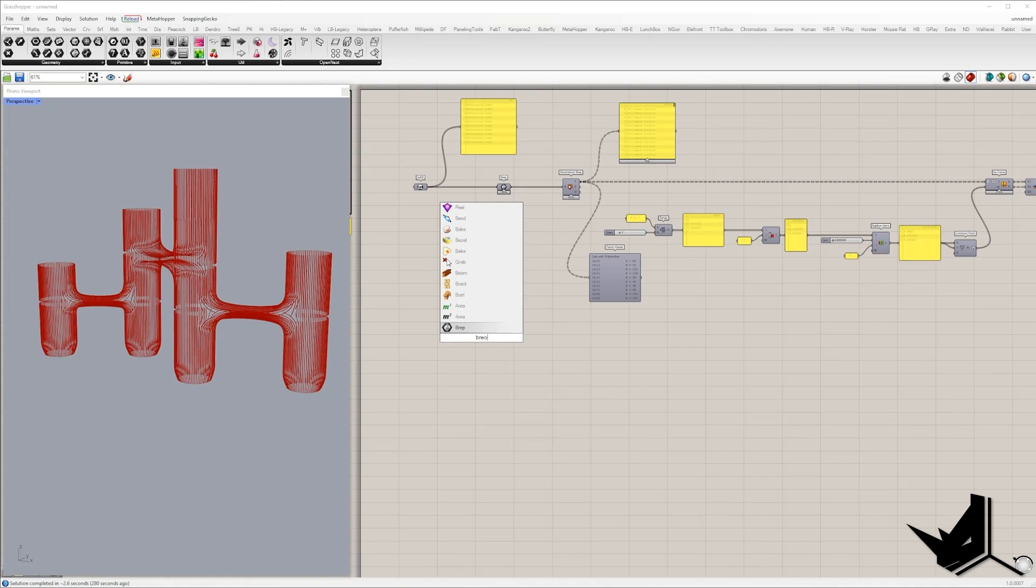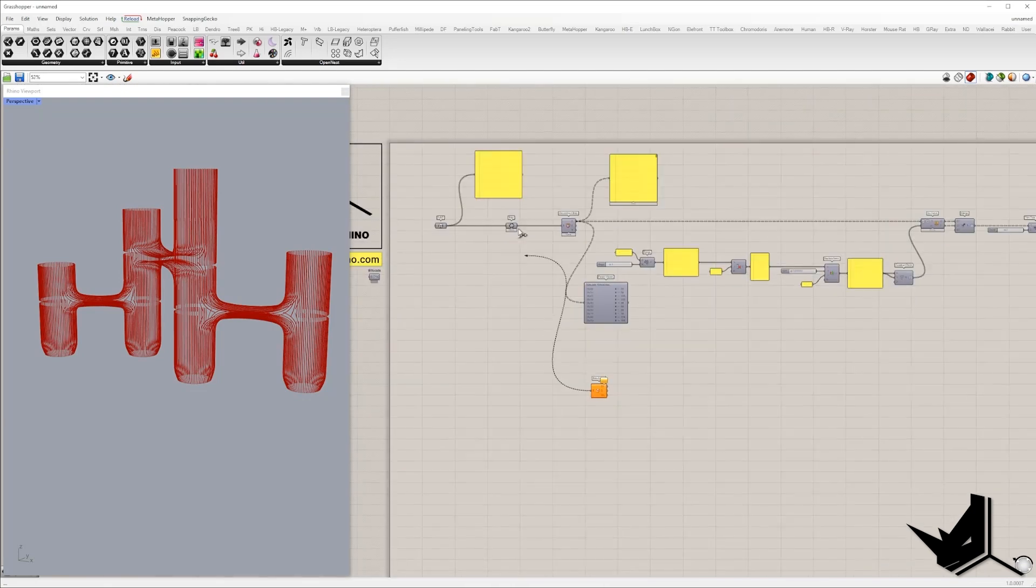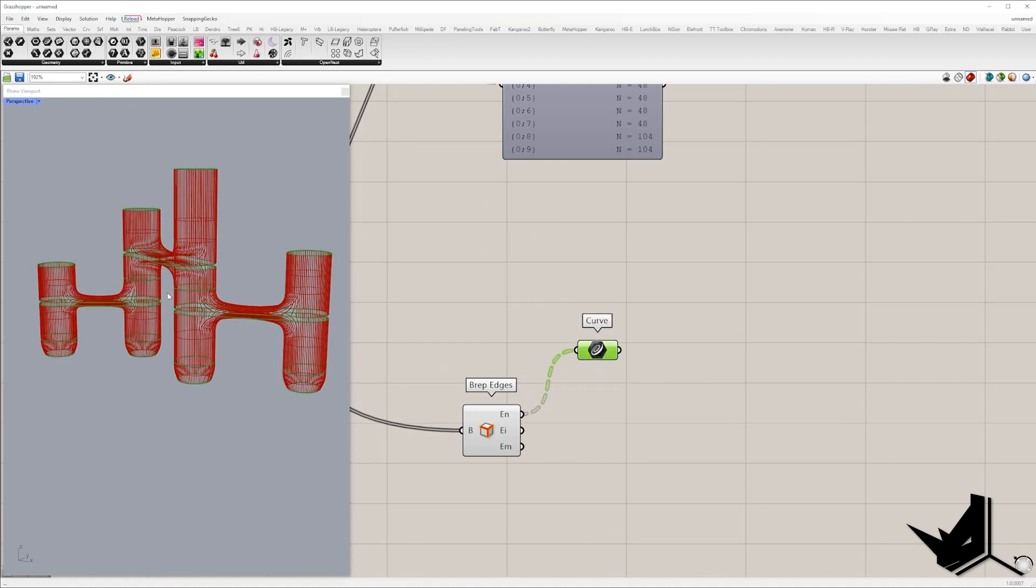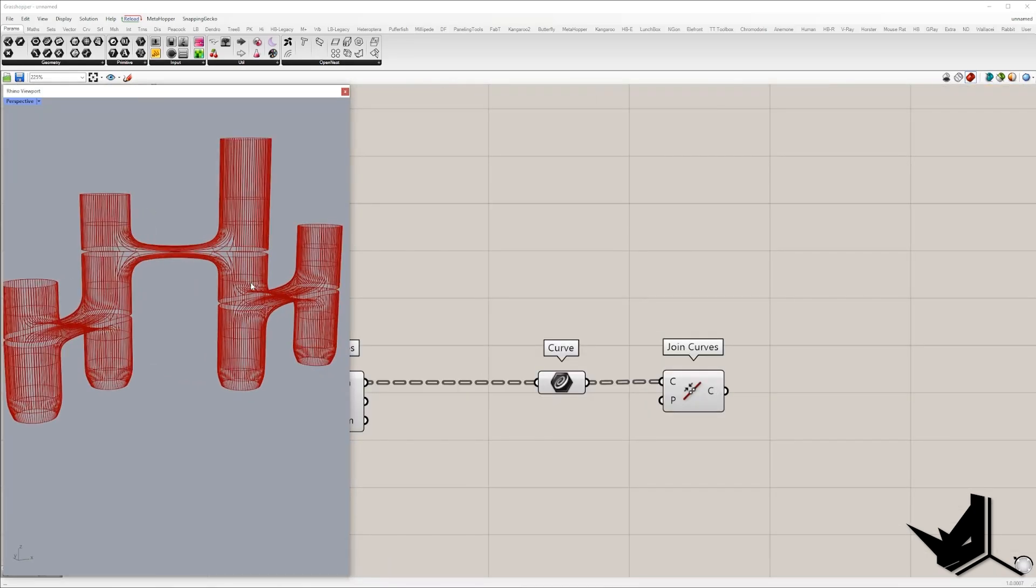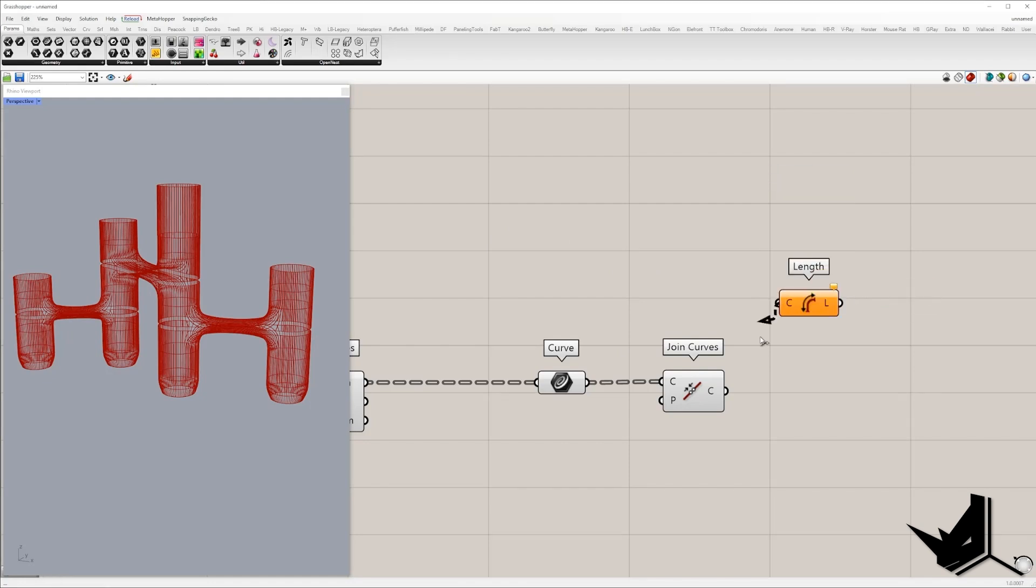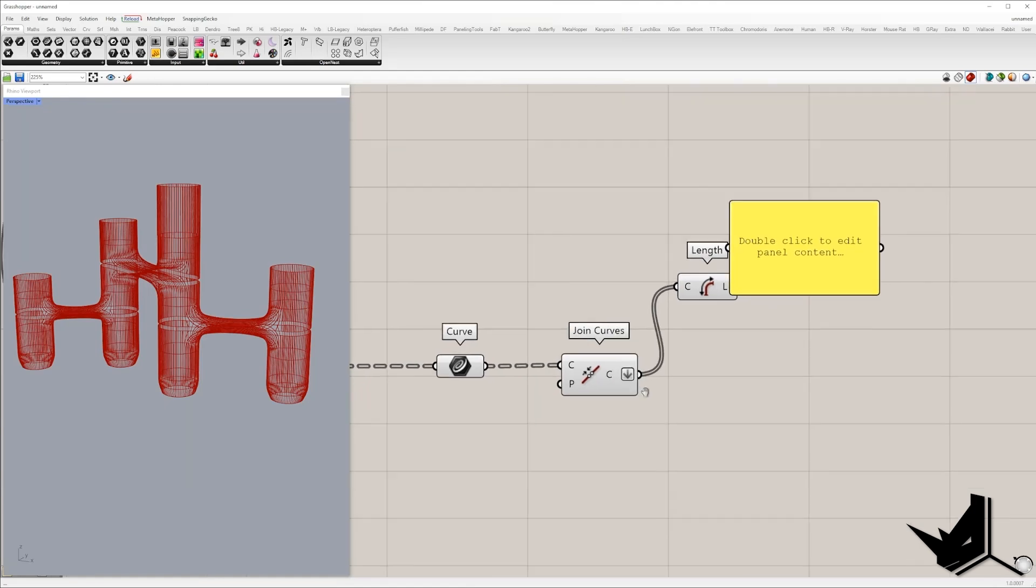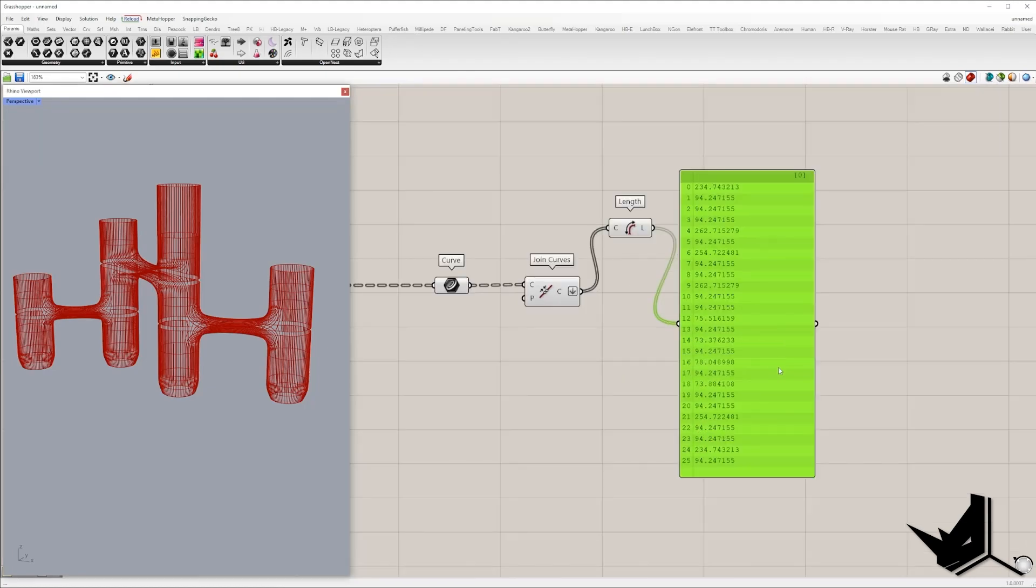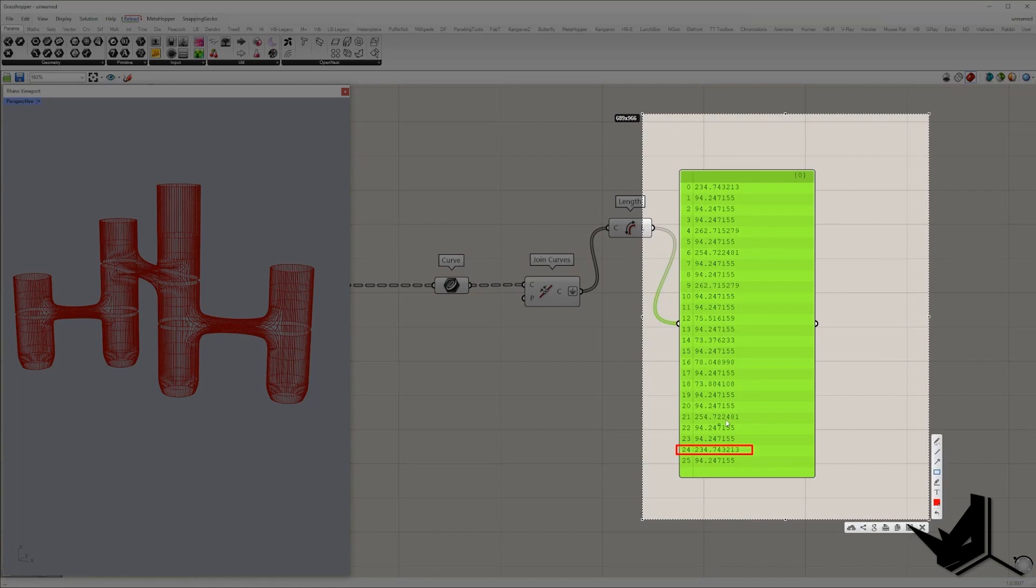First, we are going to extract naked edges. So I will type B-wrap edge, connect with B-wrap, and in the EN output we will extract only naked edges. So I'm going to join them and I will keep only those naked edges that are larger than, let's say, 200. First, I'm going to check the length. So here we'll flatten this list and here we can check the length component.